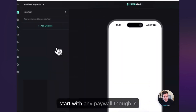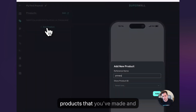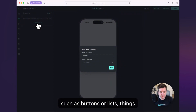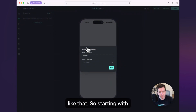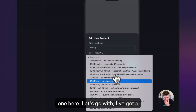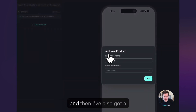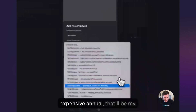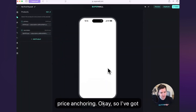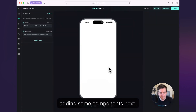The best place to start with any paywall is products. We have some predefined components that will try and pull in some of the products that you've made and use them in the user interface, such as buttons or lists, things like that. So starting with products is a great idea. I'm gonna go ahead and choose one — I'll say I've got an annual, that'll be my primary one. And then I've also got an expensive annual, that'll be my other one, so we can do some price anchoring. So I've got my products. Let's get started with adding some components next.